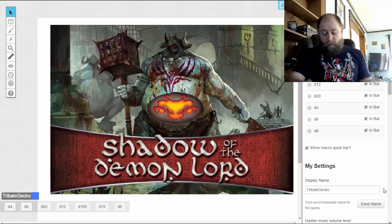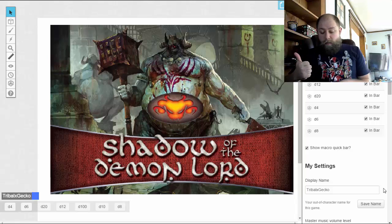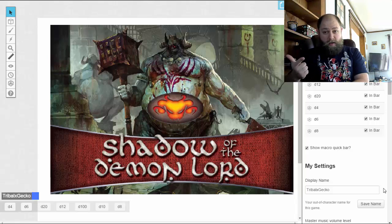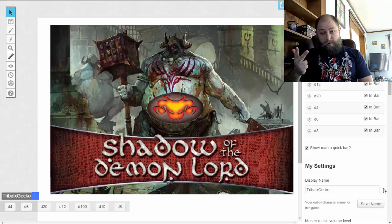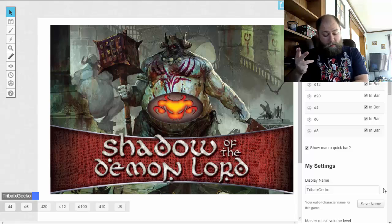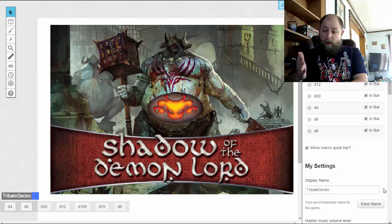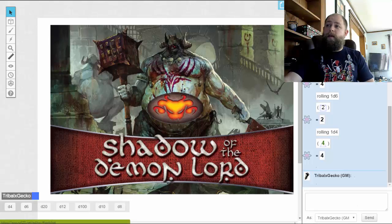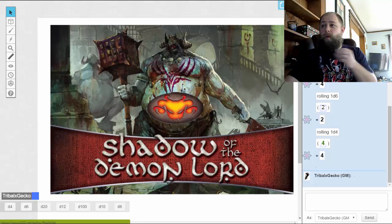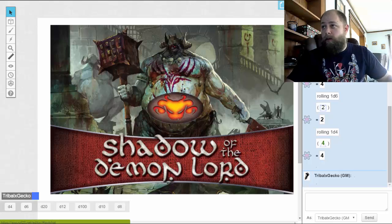We have a handful of ancestries. We've got humans, changelings who tend to look like something else, goblins, clockworks, dwarves, and orcs — so a total of six. I'm using Roll20 here; I really like Roll20 a lot.